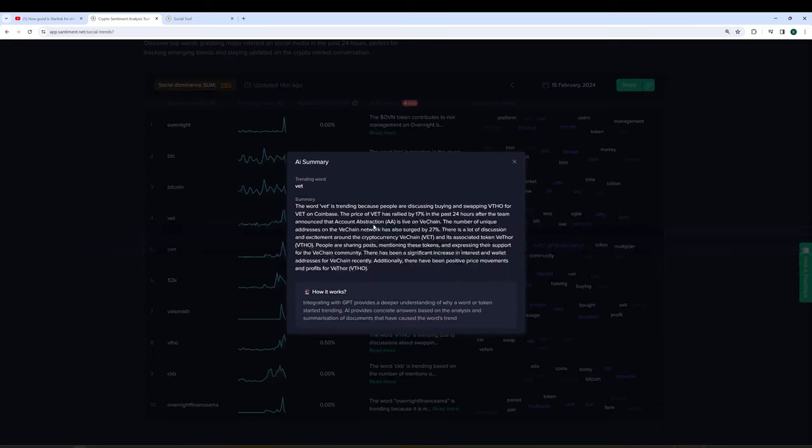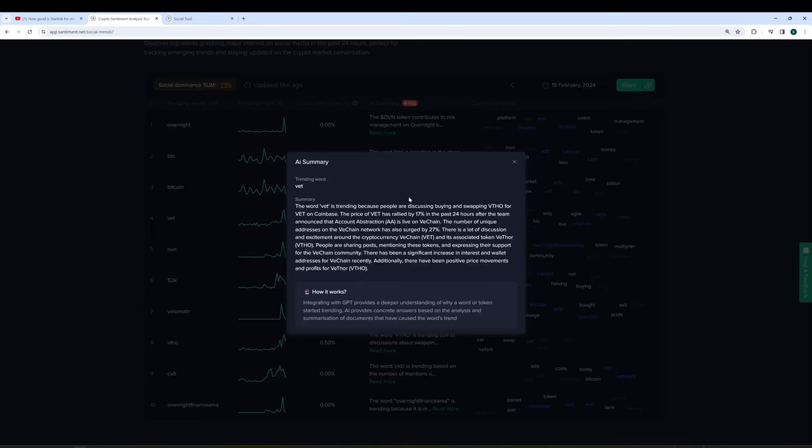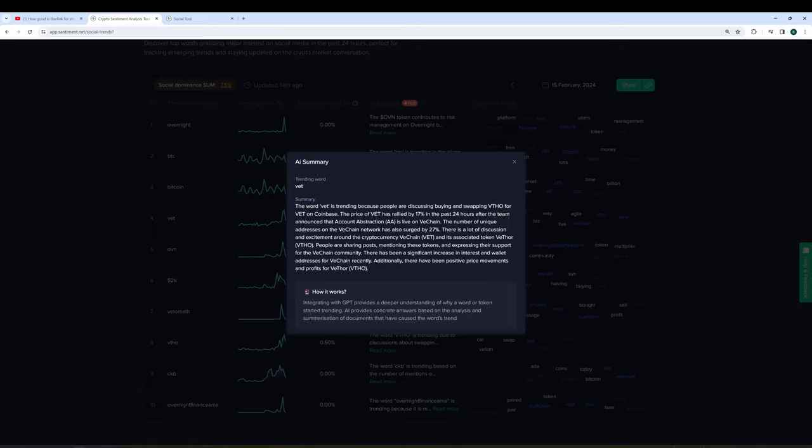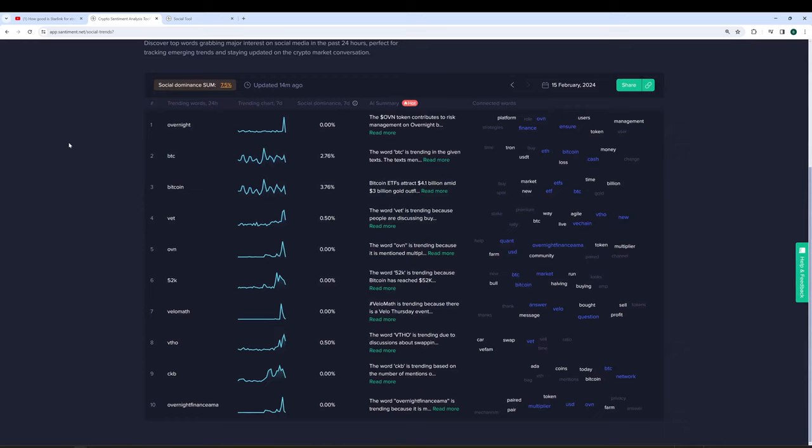Fourth one down, a project that we really don't see talked about often, but right now is seeing some serious traction. That would be VET, also known as VeChain network. And it's trending because people are discussing buying and swapping VTHO for VET on Coinbase. The price rallied 17 percent just in the past day after the team specifically announced that account abstraction is live on VeChain. So this is a case where, yes, the price has pumped and I'm sure that's part of why it's being talked about. But it also has a technological advancement that's been catching traders attention recently. And it's something worth noting if you are learning about VeChain. It might be something worth catching your eyes so you can research more about it. And that's exactly what our top ten trending words here are all about.